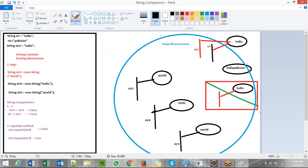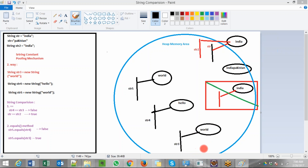The second way of comparison: string str3 equals to new String. We have been using the new operator to create objects — like rectangle rect equals to new Rectangle. Similarly, string str3 equals to new String — string has a constructor and I am passing a string argument. World is the object, so a world object is created and str3 remote control is being mapped to that world object. Then string str4 equals to new String hello — a hello object is created and str4 remote control is mapped to that hello object.